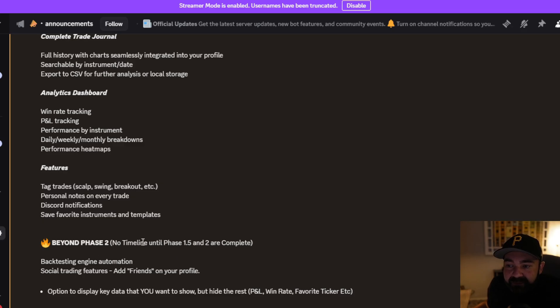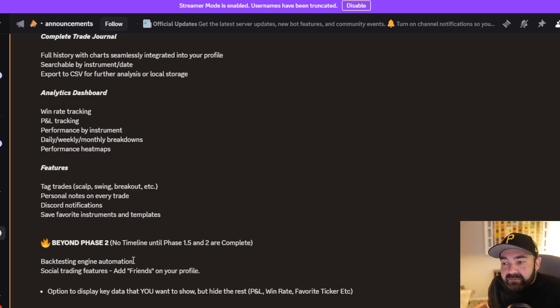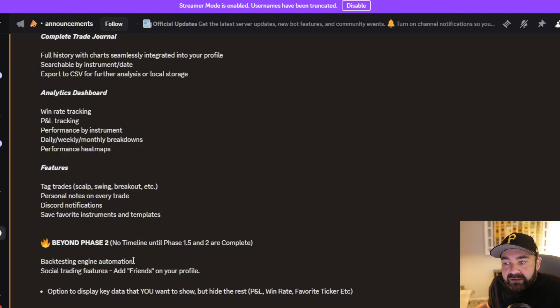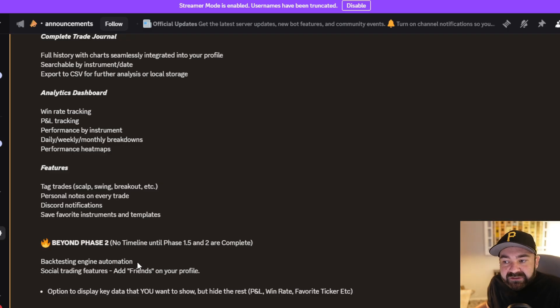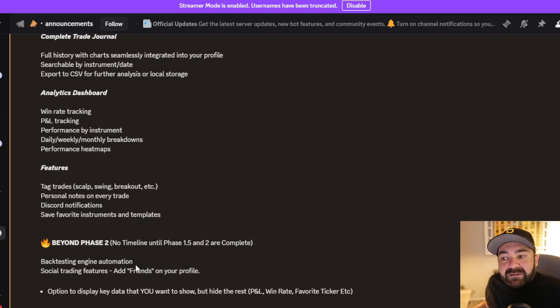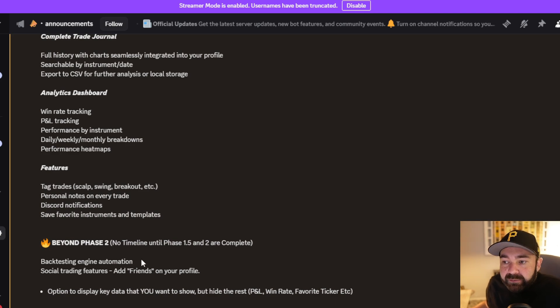The last thing we're going to do, which this may be a pipe dream, we may never get to this, however, this is the goal: backtesting engine automation to a certain extent. It's not going to be highly detailed because it will very easily break based on what people want. Some people backtest very heavily, very specifically. It's going to handle high-level items that the beginner could backtest.